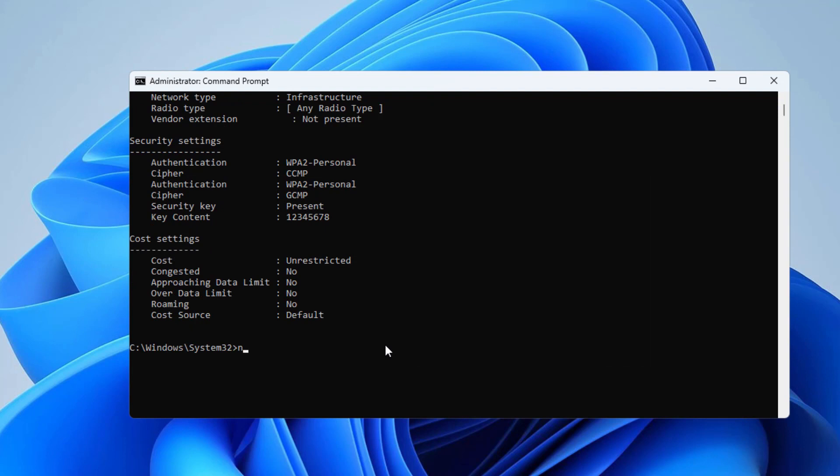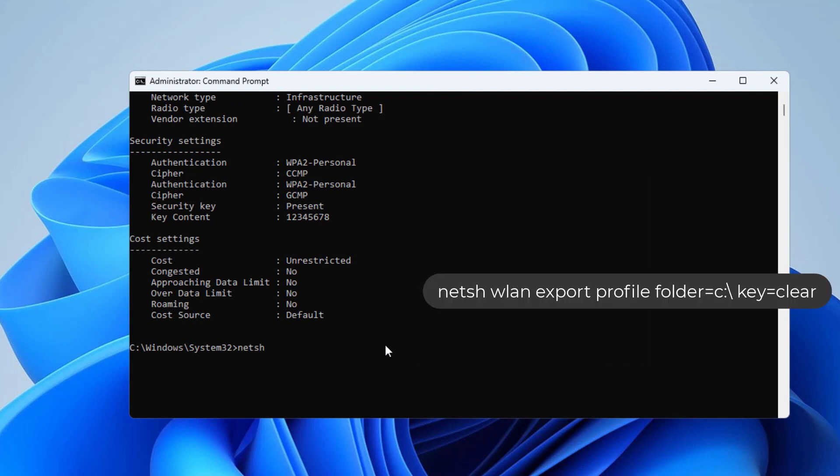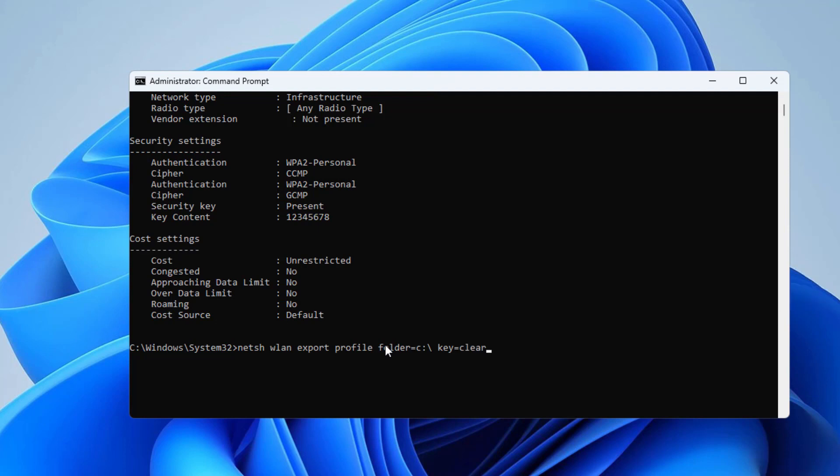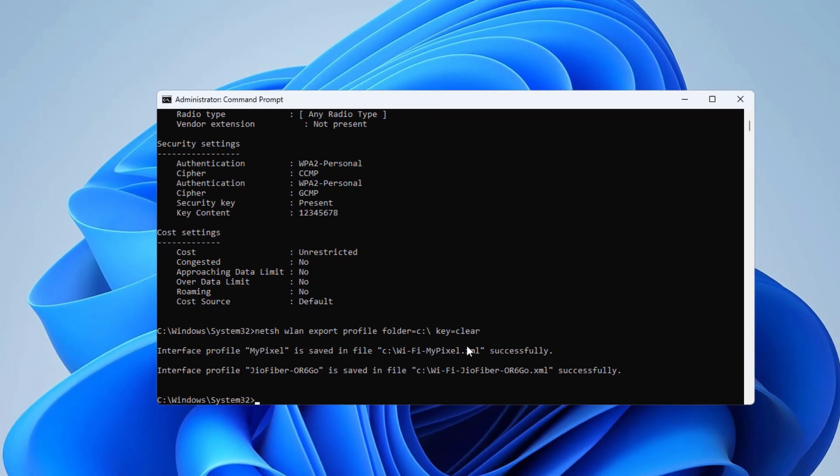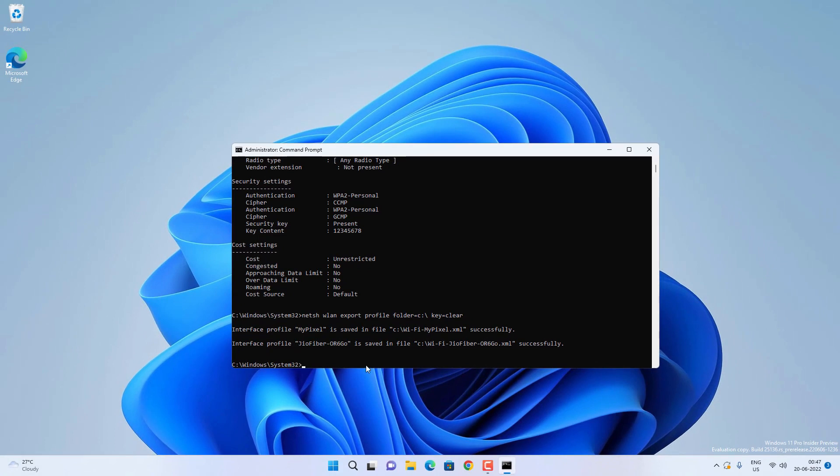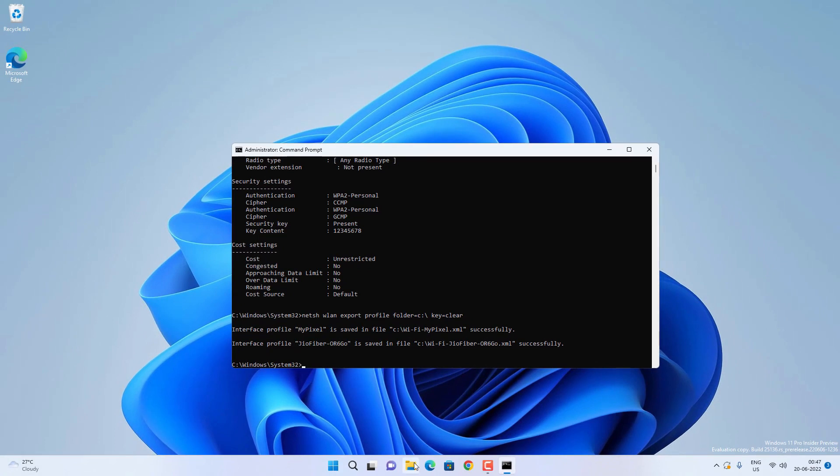Now if you want to export all the WiFi profiles with their password, then you can do it by typing netsh wlan export profile, then folder where you want to export. I will export into the root of C drive, then space key=clear, then press Enter. And I will list all these commands in video description as well. The profiles are exported.